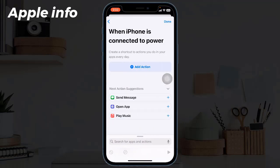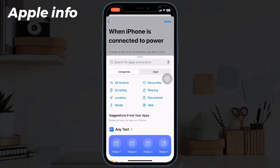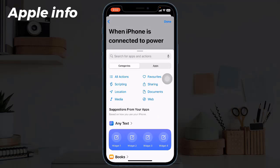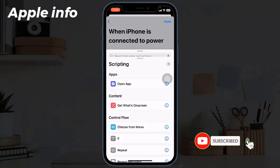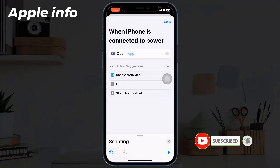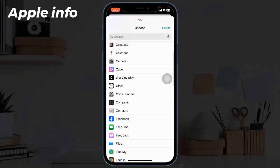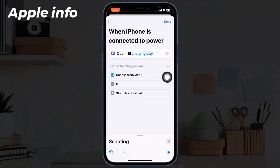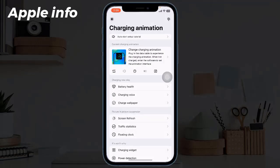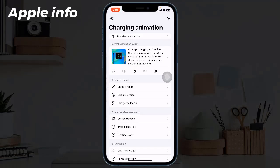Tap 'New Blank Automation', then tap Add Action. Next, click on Scripting, tap on Open App, and tap on the App field next to Open. From here, select Charging Play. Now click on the play icon below and click on 'Change Charging Animation'.